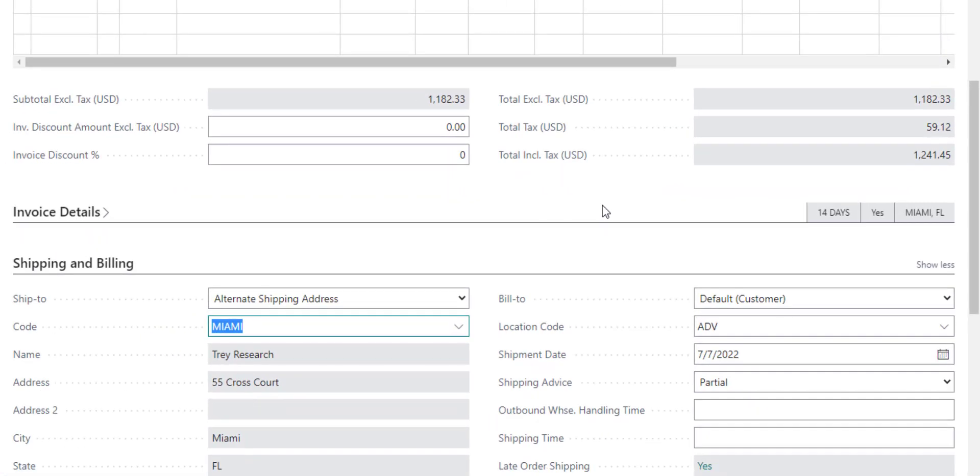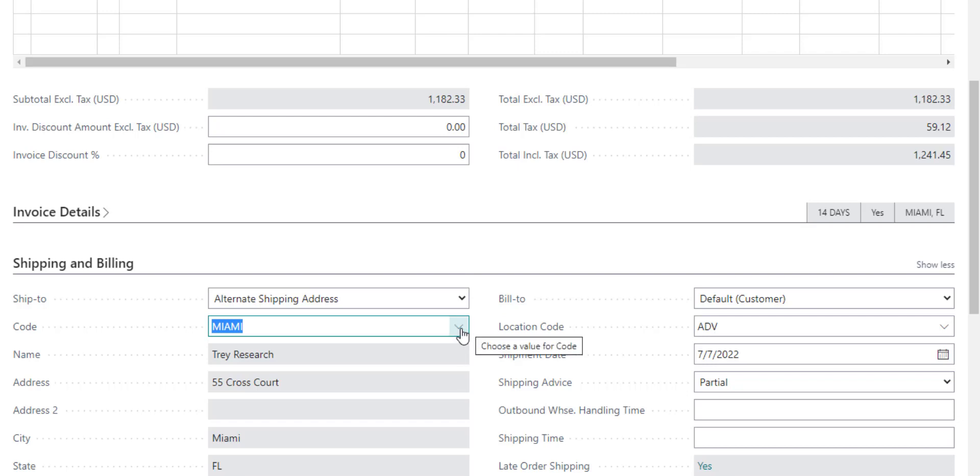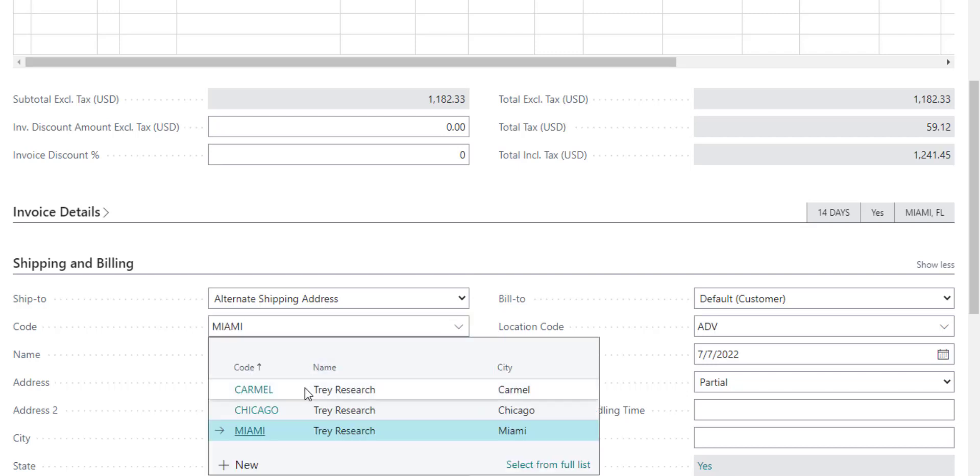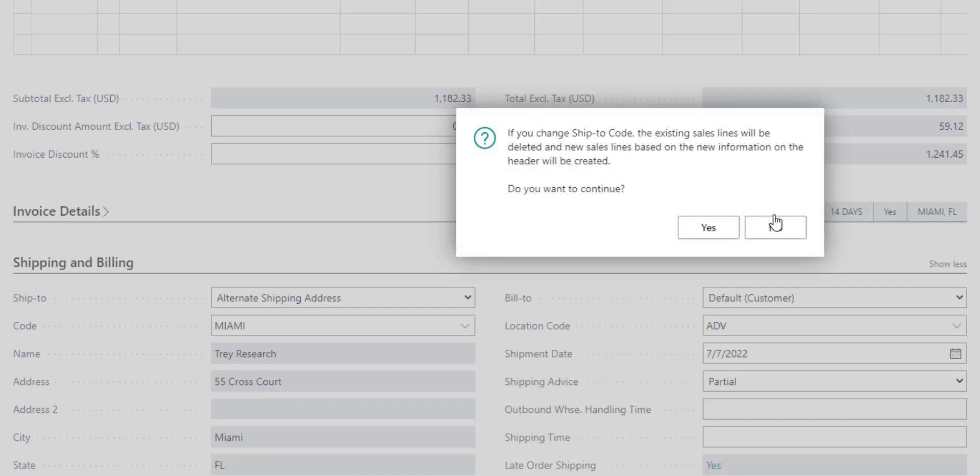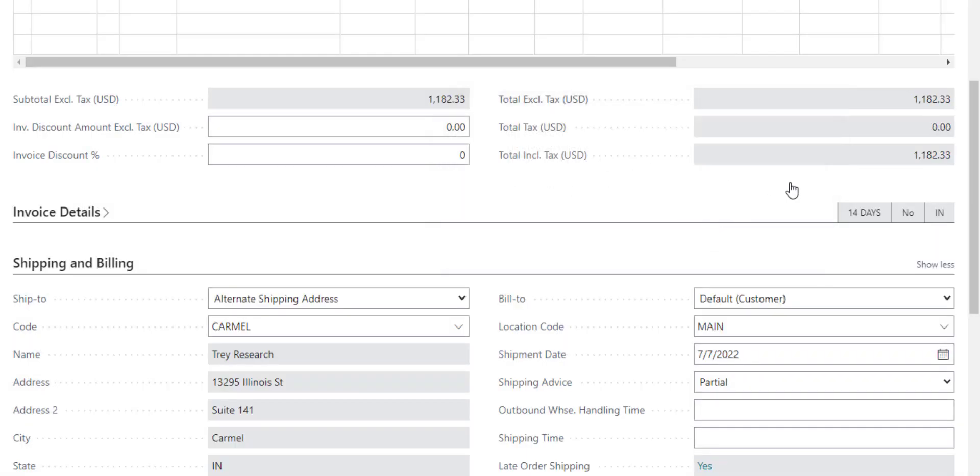The next logical question is, what if I don't have a tax nexus? What if I have that same customer, but they have a location in a state that we don't have a physical presence in, and so I don't have a tax nexus? I'm not a CPA, I am not your tax advisor, but the system has these capabilities. You should always check with your advisors to make sure that you do or do not require sales tax in that location. What we're going to do is say that my company does not require capturing sales tax when I ship to Indiana. When I change to that location in Carmel, Indiana, you'll see the sales tax calculation goes to zero.